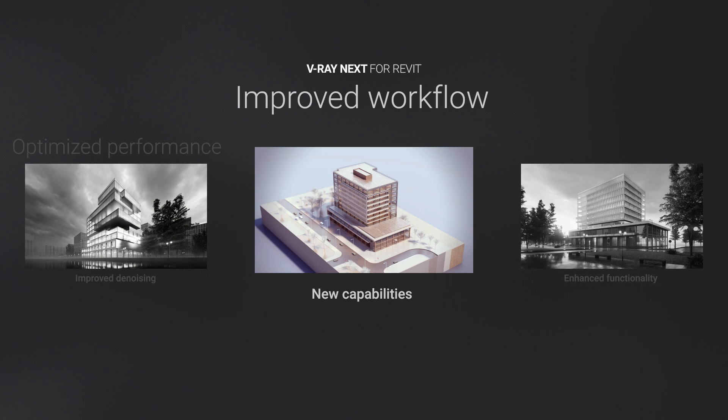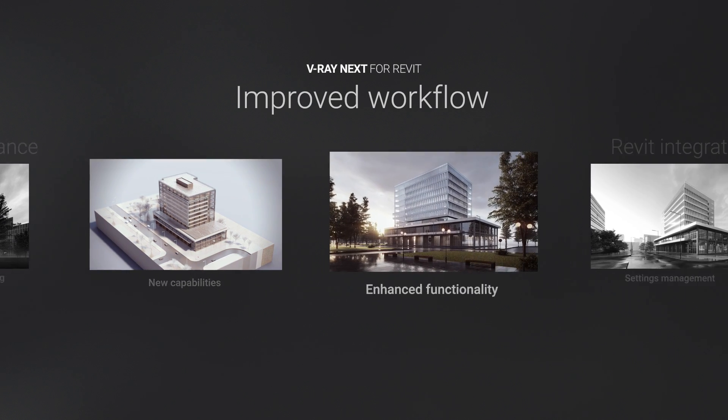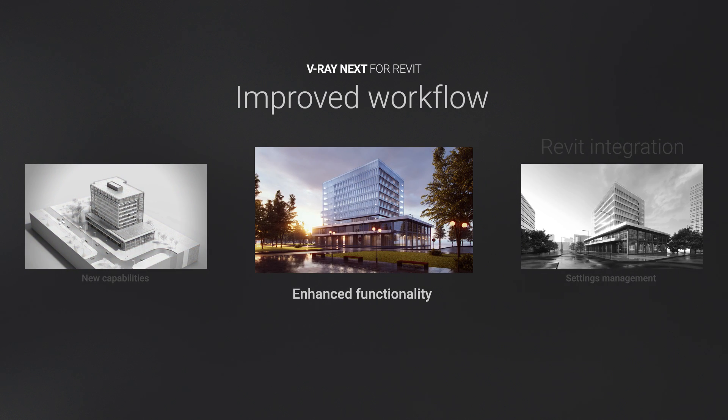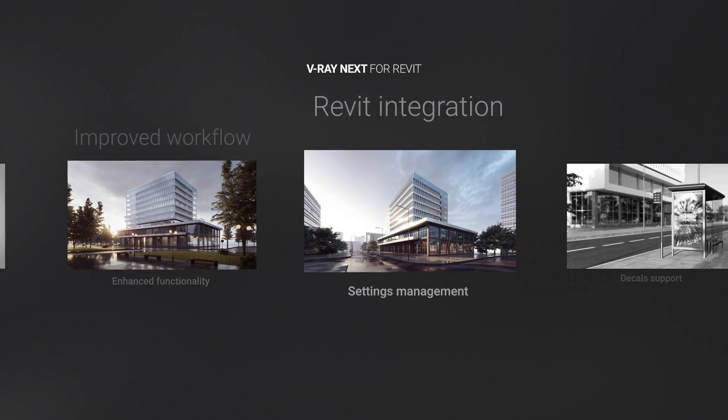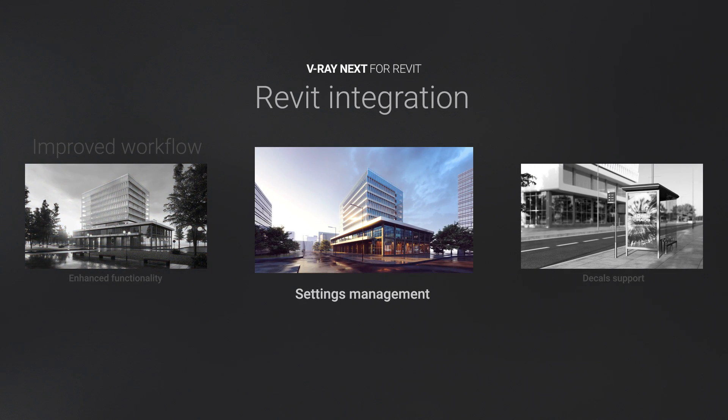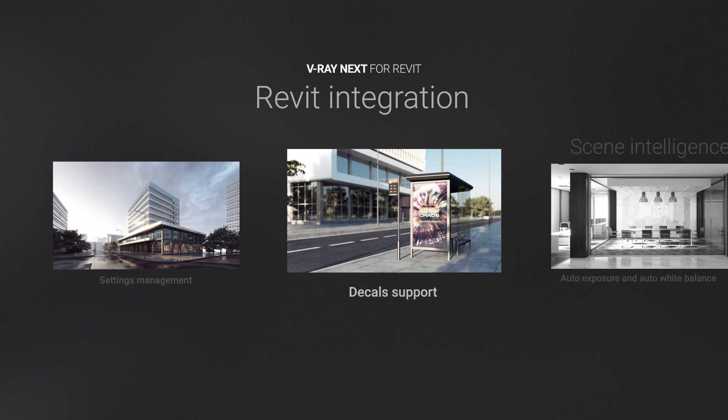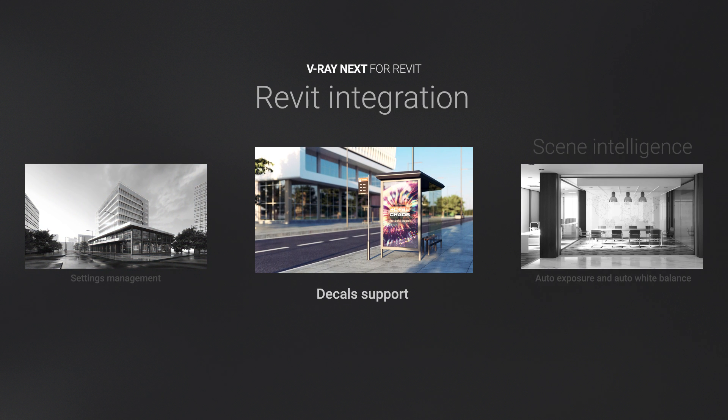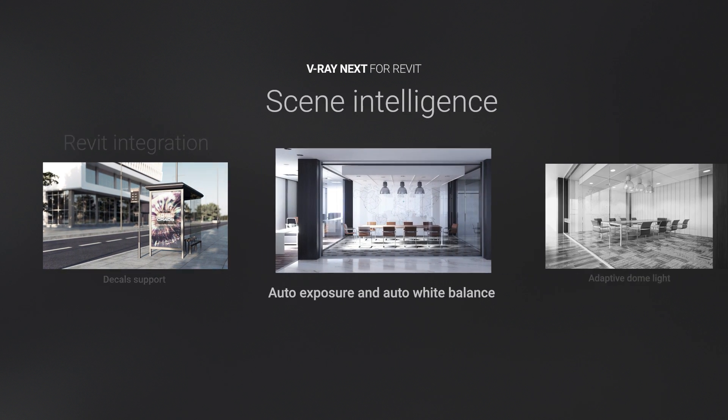Introducing V-Ray Next for Revit, our next generation renderer that is faster, smarter, and even better integrated in Revit than ever before.